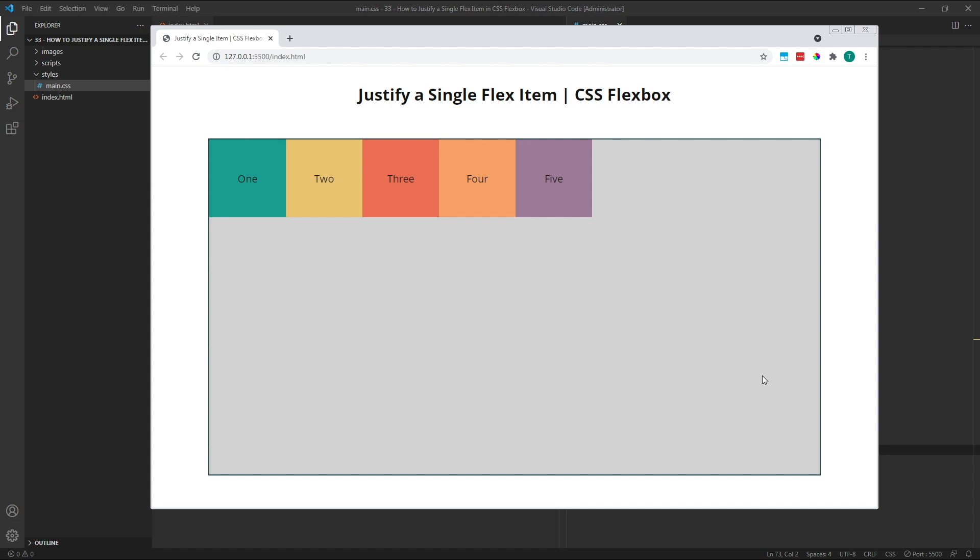To begin with, let's briefly look at the JustifyContent property. Because I'm working in the default flex direction of row, my flex items are aligned side by side and the JustifyContent property works by positioning them along the horizontal axis.